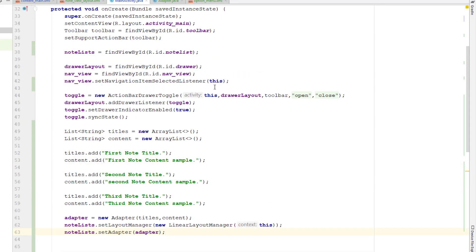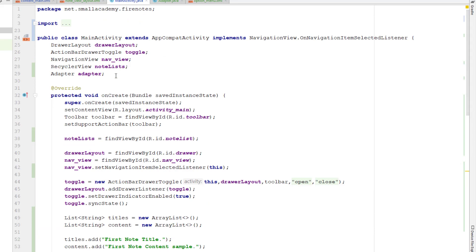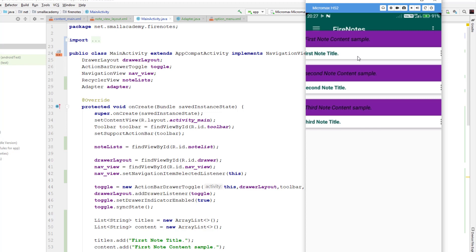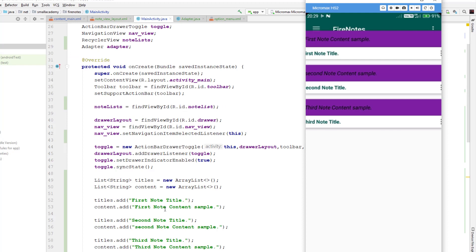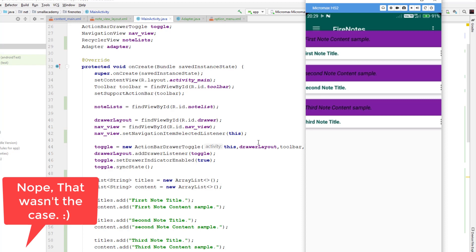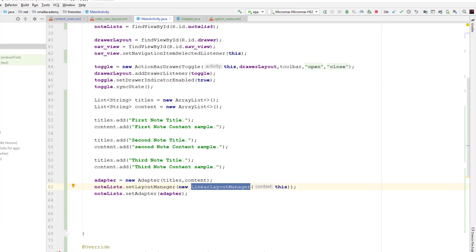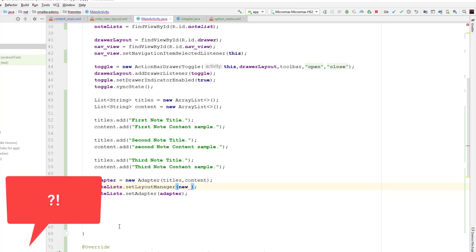We are now ready to run this application. The application is running and displaying three items, but it's not quite right — it is overlapping into the toolbar. We can see it is displaying the data and if I click on any item, it displays 'item is clicked'. But the layout is not right because I designed this for another layout, not for linear layout. So instead of using LinearLayout, let's go back to the main activity and change this to StaggeredGridLayoutManager.